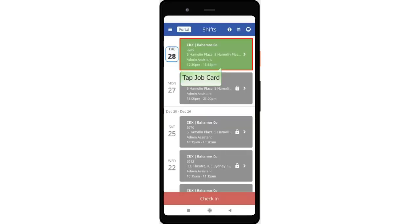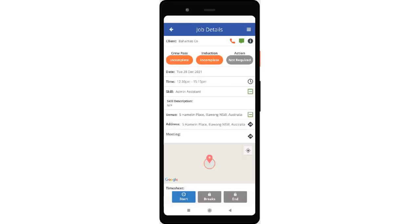Tap the job card to access the job details page. Note that before starting to complete the task, you must check in first.